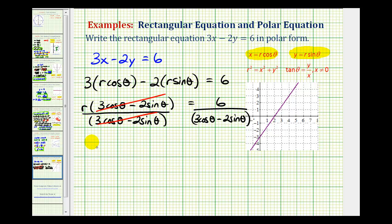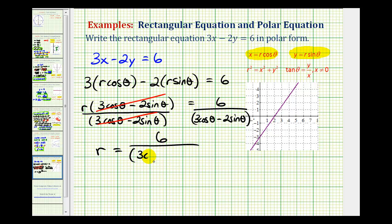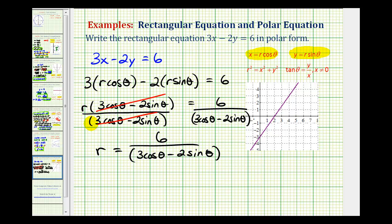We're left with r equals this quotient here: 6 divided by the quantity 3 cosine theta minus 2 sine theta. That is the polar equation for our line given by the rectangular equation 3x minus 2y equals 6.